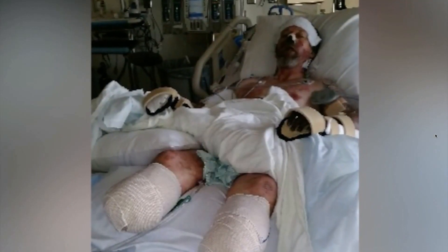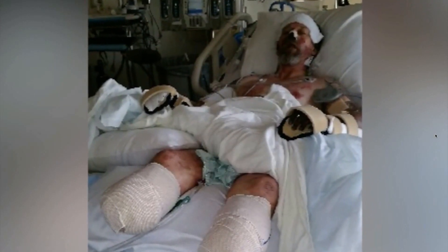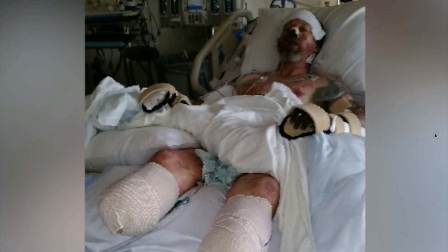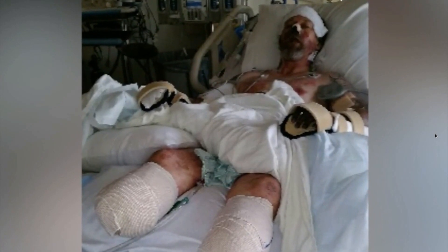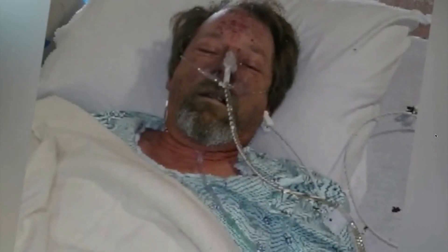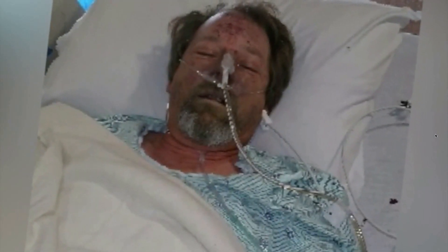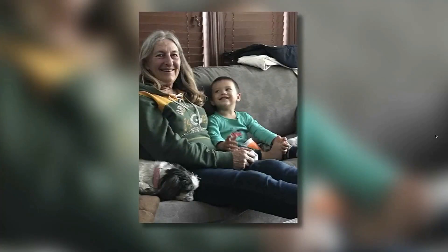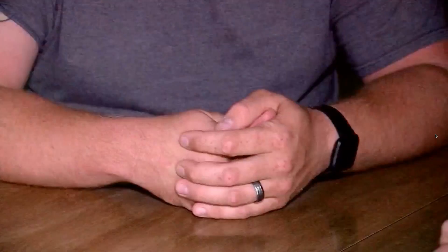But when certain people come in contact with it, it can have devastating consequences, like for this West Bend man and Sharon. Especially, like I had no knowledge, there's no tracking on it.